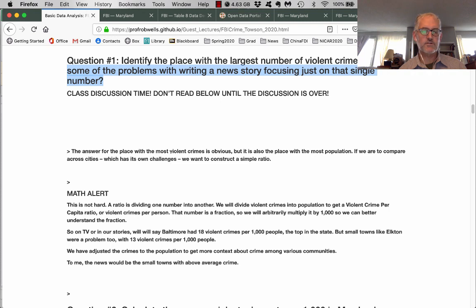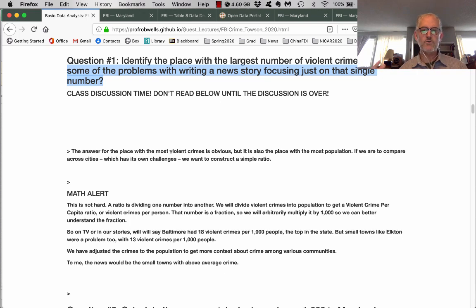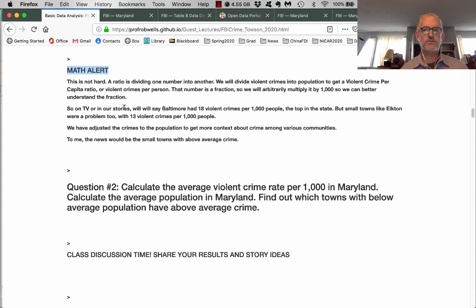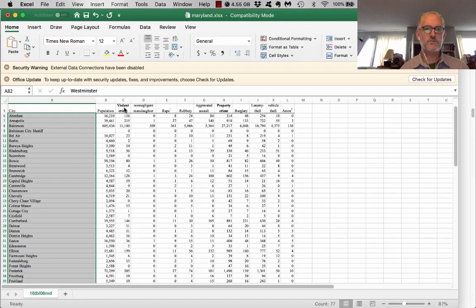The place with the most violent crimes is Baltimore. But if you put that out there, Baltimore also has the biggest population. So what do we want to do to adjust for that? That brings us to our math alert — this is not very hard. We're going to construct a ratio and divide the violent crimes by population to get a ratio of violent crimes per capita, per person.